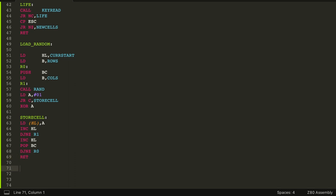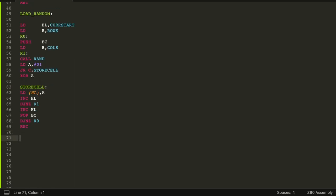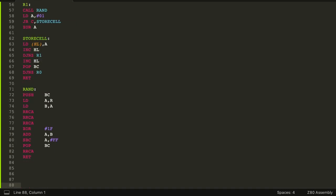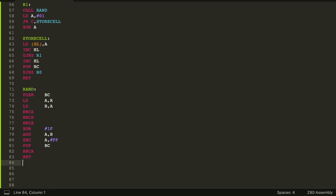The rand function is a pseudo-random method I found that works well. It uses the R register to get a pseudo-random value, manipulates it, and finally rotates right by one to set the carry flag either true or false depending on the bit zero result.